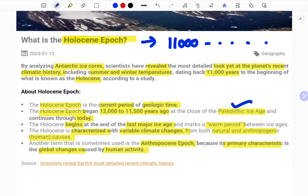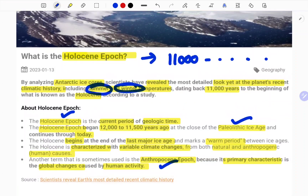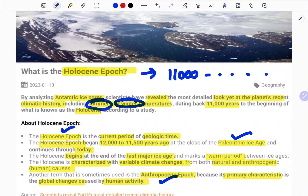In simple terms, the Holocene spans from 11,000 years ago until now, following the Pleistocene ice age. As the ice age ended, temperatures gradually shifted between summer and winter variations — this transition defines the Holocene age, also referred to as the Anthropocene due to high human activity. This is all about the Holocene, which is recently in the news. For more updates, stay tuned. This is SPR signing off — have a nice day.